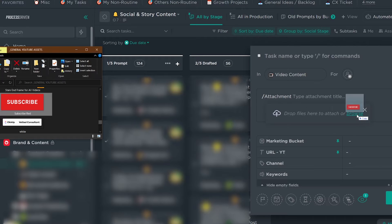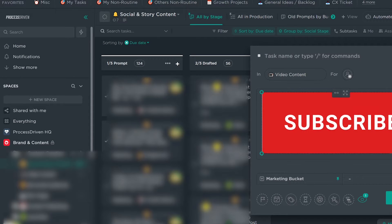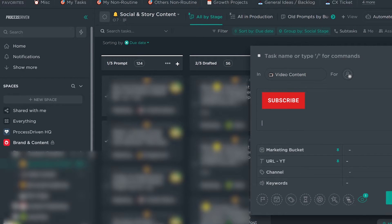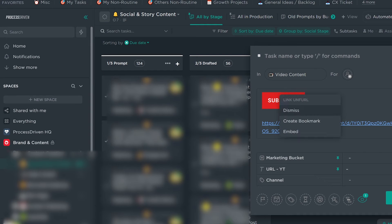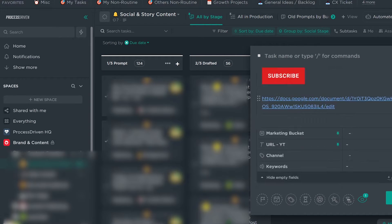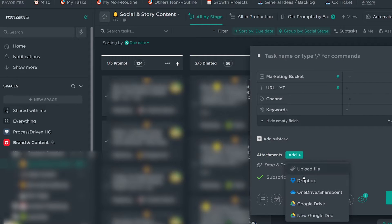When it comes to adding your files into your ClickUp account, you have three major options. You could drag a file into the task and upload it directly to ClickUp. You could use a hyperlink out to your Dropbox or Google Drive file — as a plain hyperlink or even embedded directly in ClickUp. Or you could use one of ClickUp's built-in file storage integrations to select your file and attach it that way.